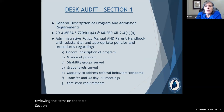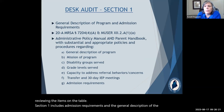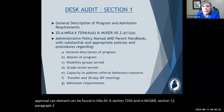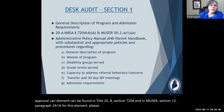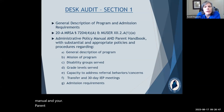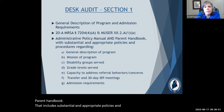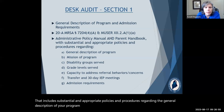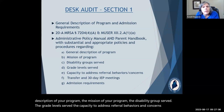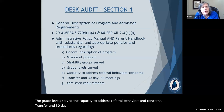Section 1 includes admission requirements and the general description of the program. This approval element can be found in Title 20-A Section 7204 and in MUSER Section 12 Paragraph 2, Subsection A1a. Please submit your administrative policy manual and your parent handbook that includes substantial and appropriate policies and procedures regarding the general description of your program, the mission, disability groups served, grade levels served, the capacity to address referral behaviors, transfer and 30-day IEP meetings, and your admission requirements.